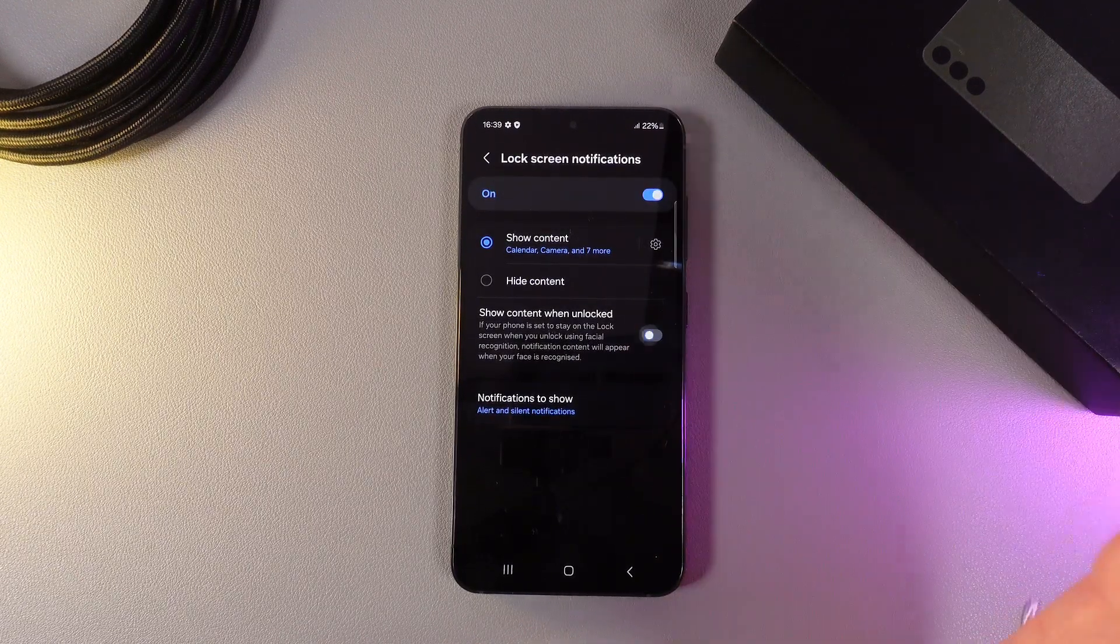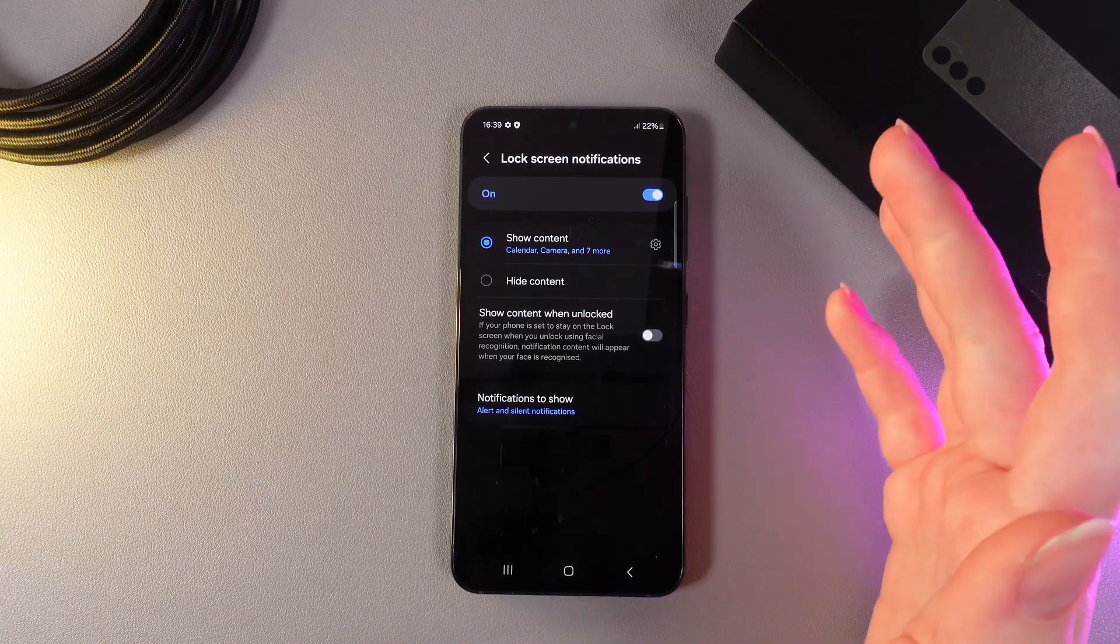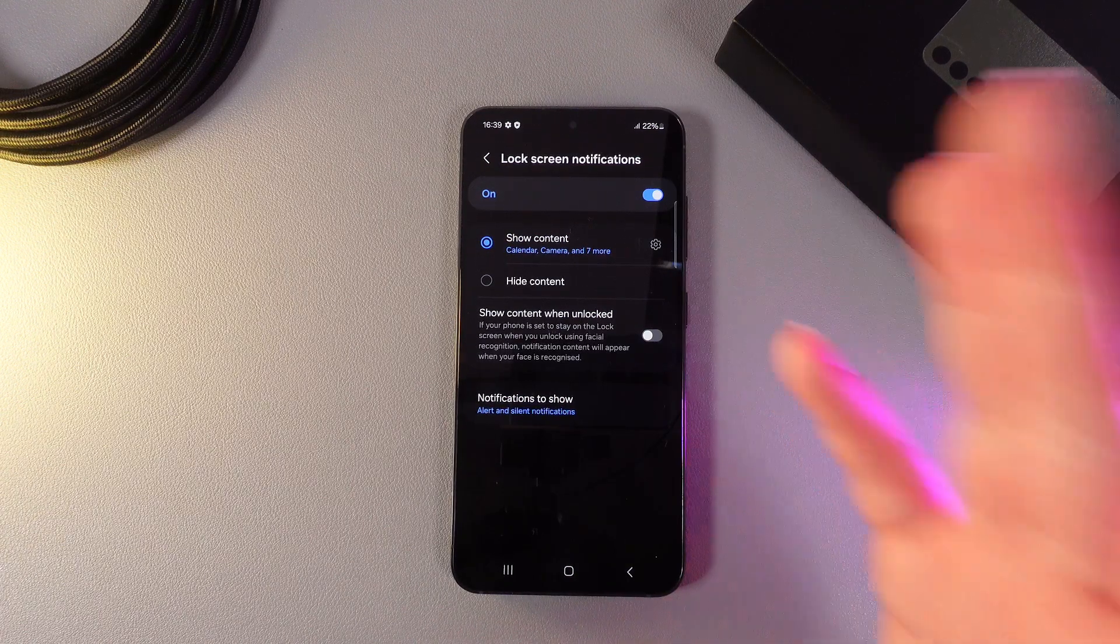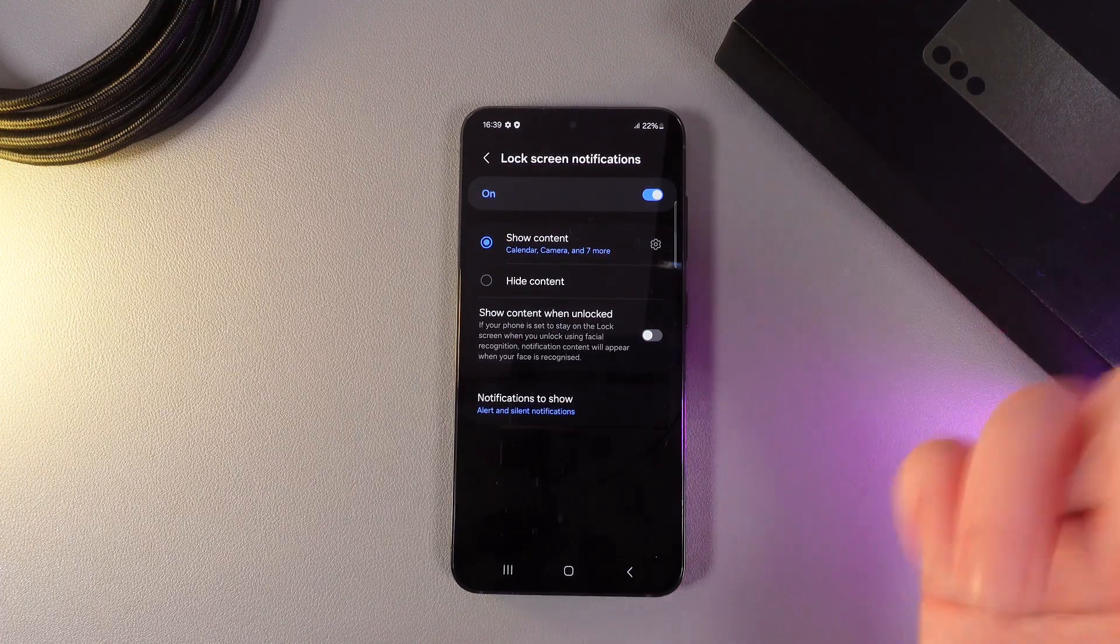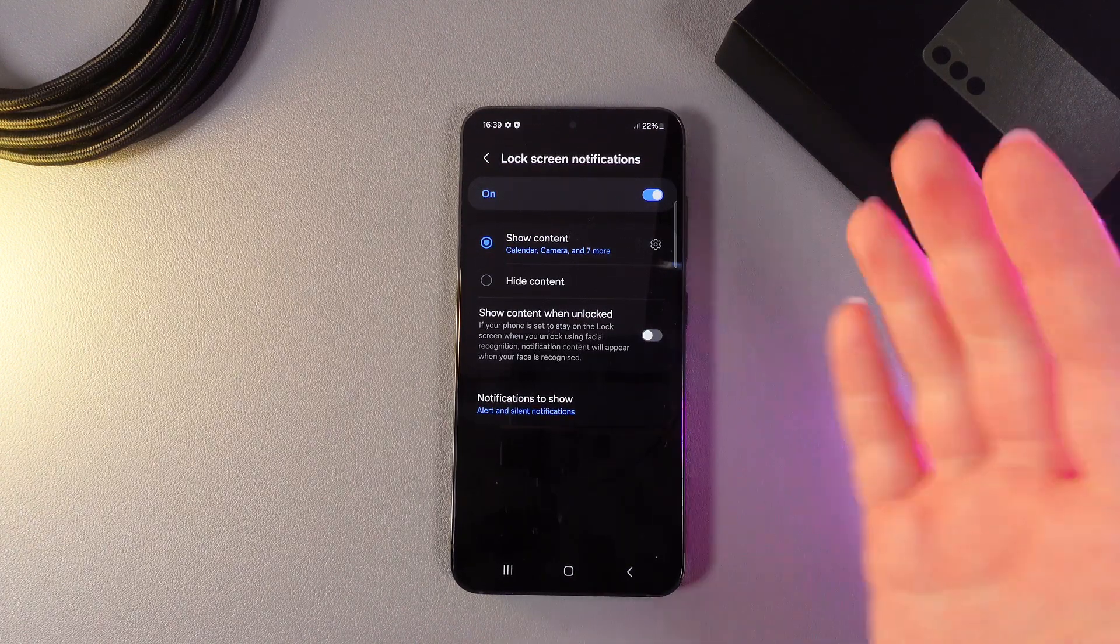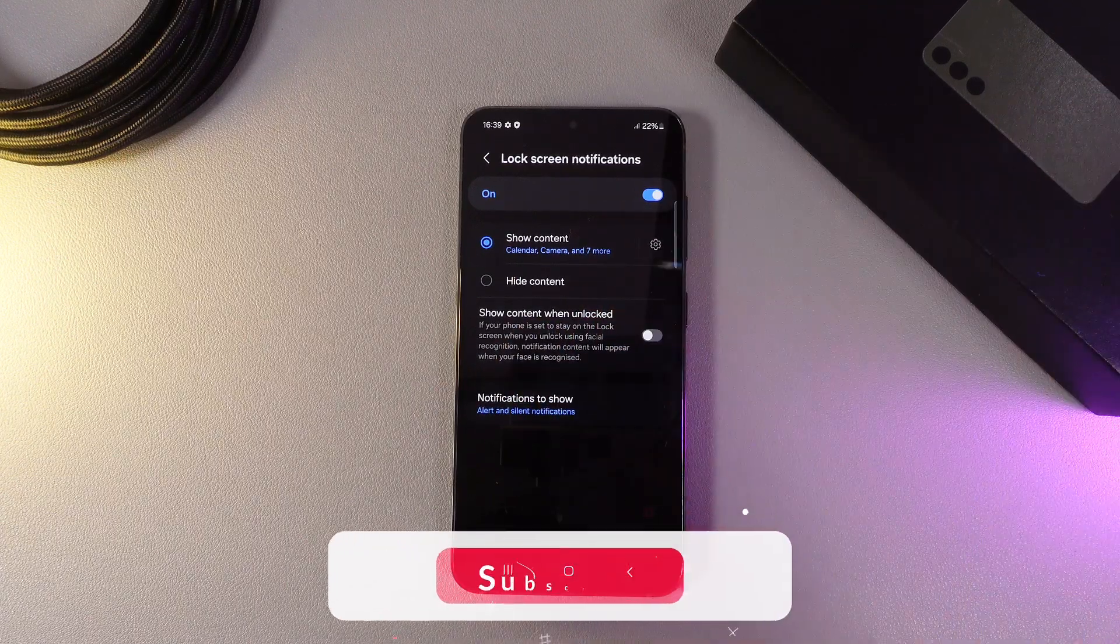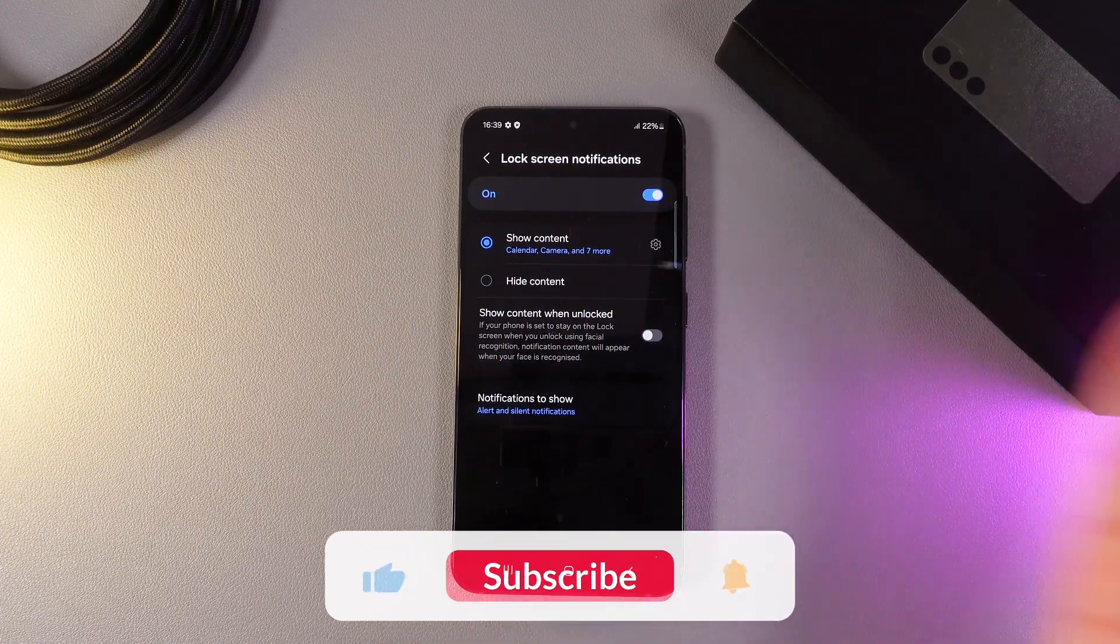But if we will disable this function, you'll be able to see the content of notifications even when your phone is locked and it's required to enter any type of protection.